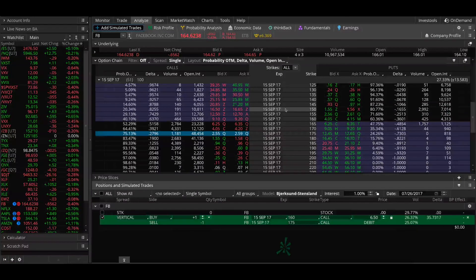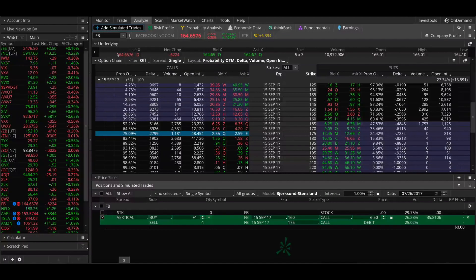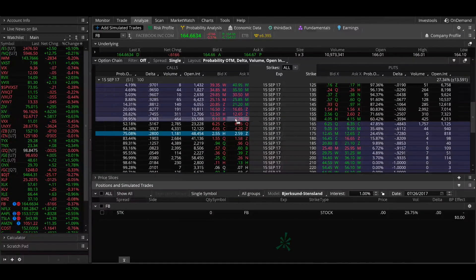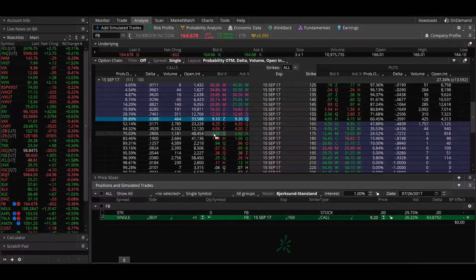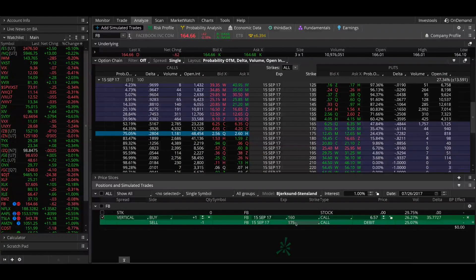For these vertical spread P&L examples let's look at Facebook options in September 2017. As of this recording, the September options have 51 days to expiration and Facebook shares are trading right around $165. Let's start by analyzing a bull call spread — specifically the 160-175 bull call spread. This means buying the 160 call and selling the 175 call against it in the same expiration cycle. Let's say this spread is trading for $6.50.